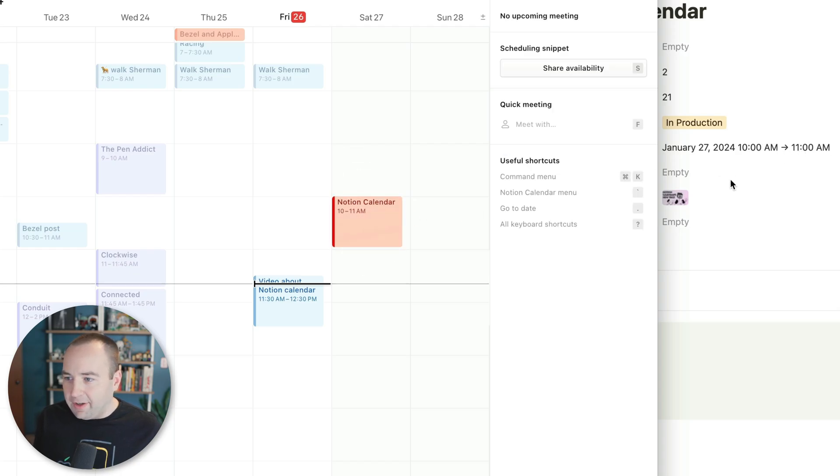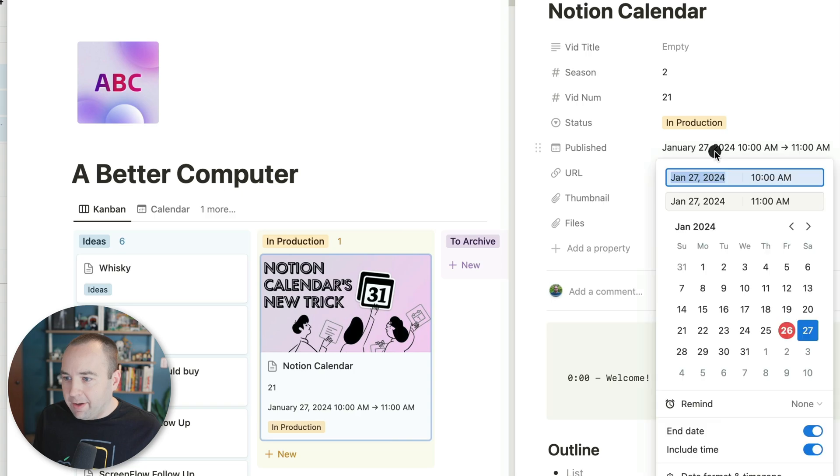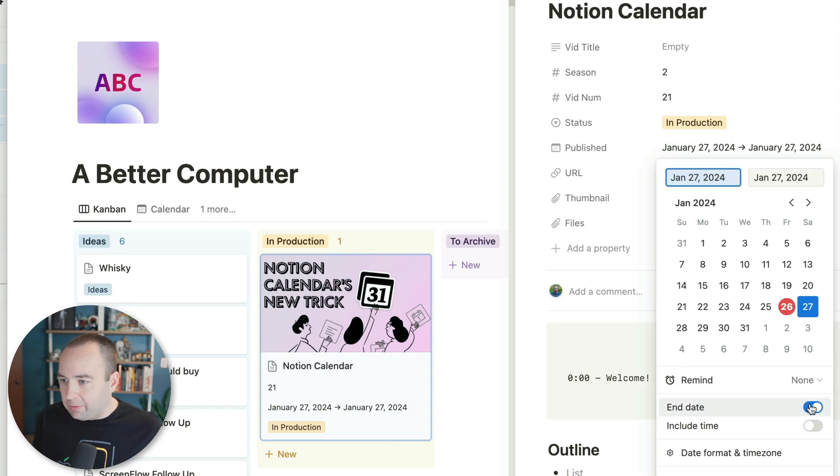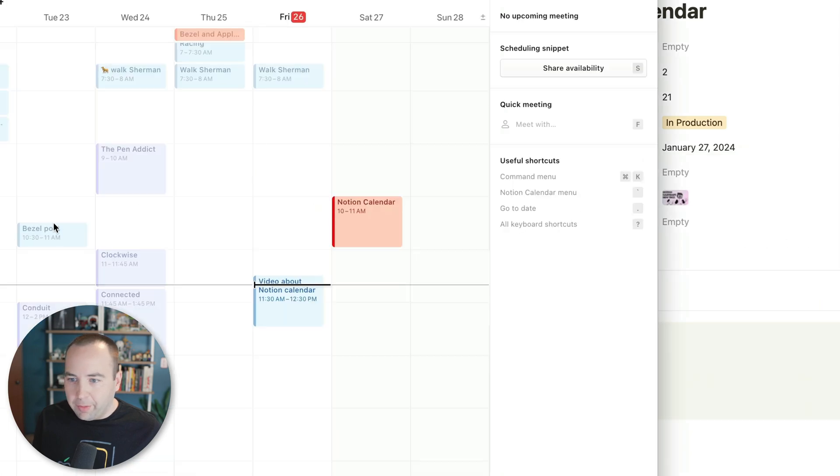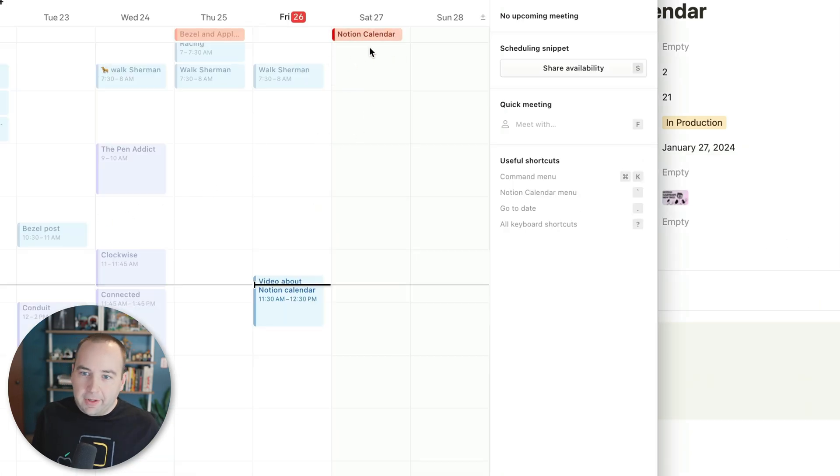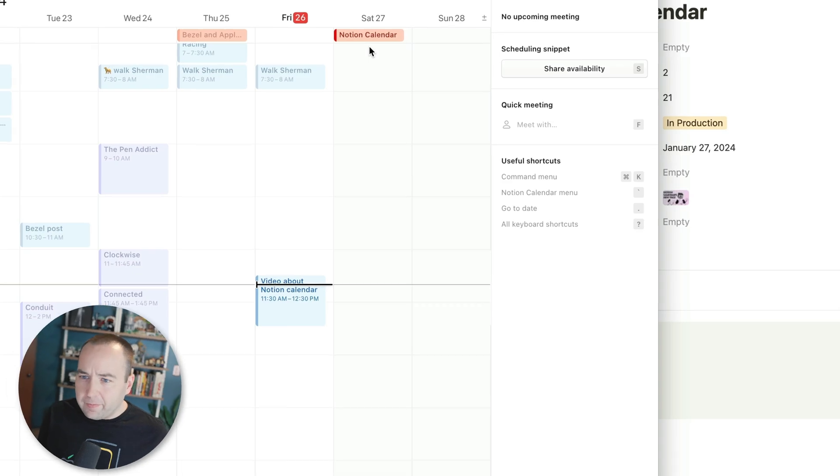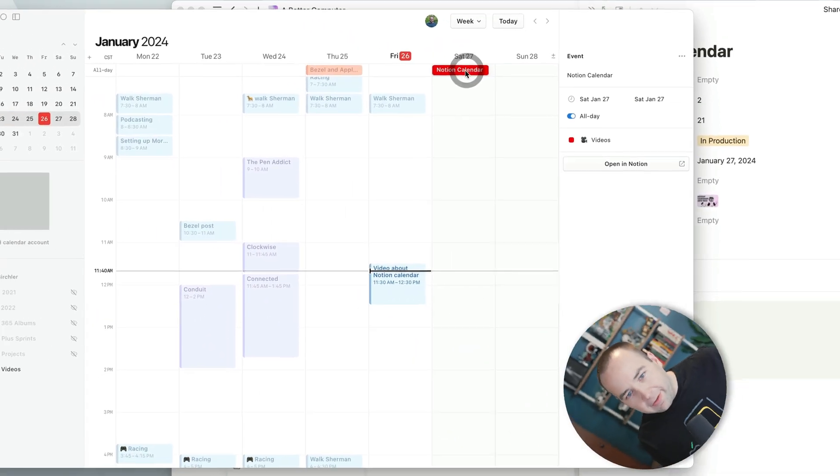You can see it updating there. And again, if we remove that, remove the end time, cool, go back, that switches back. So all syncs really nicely, as you'd expect.